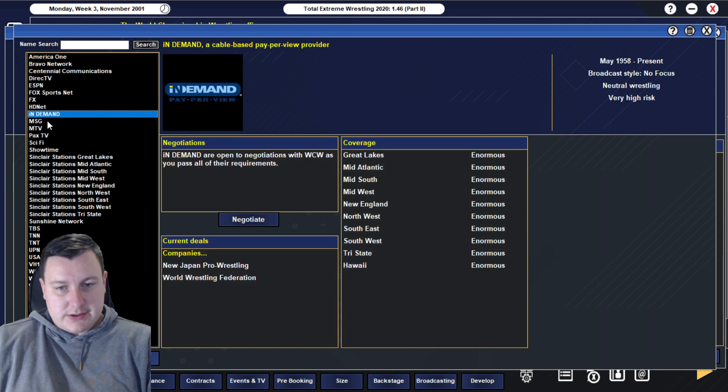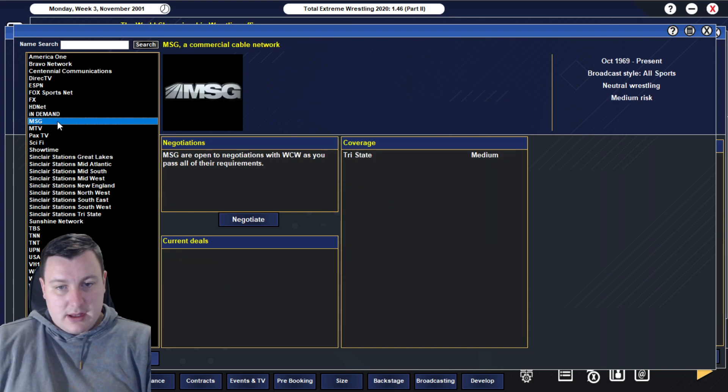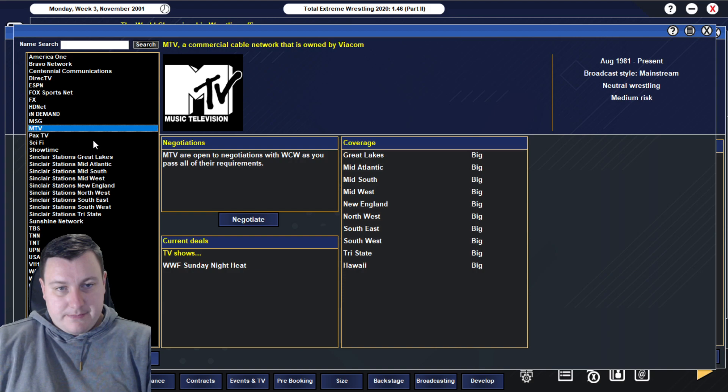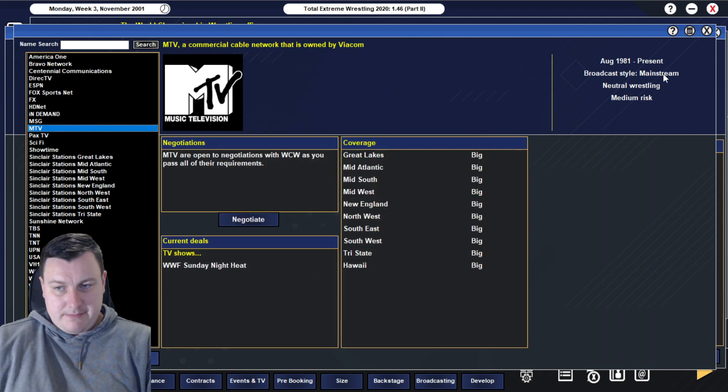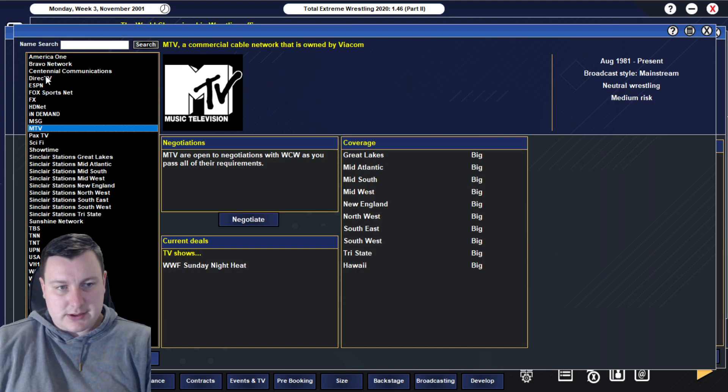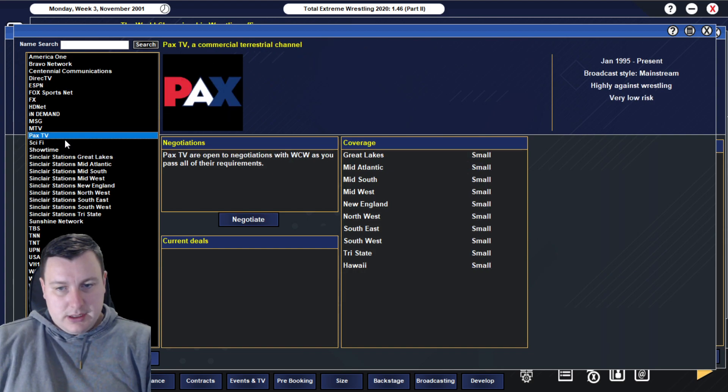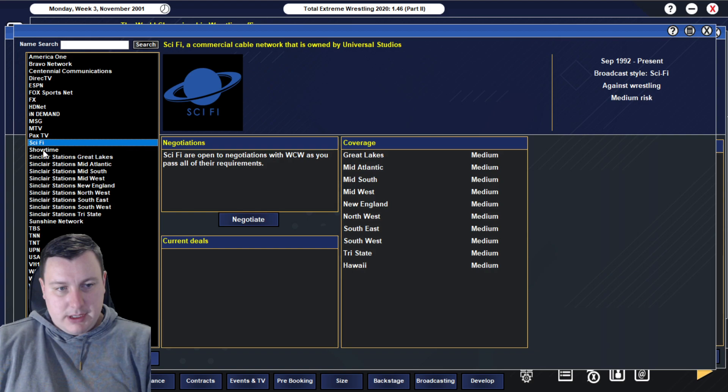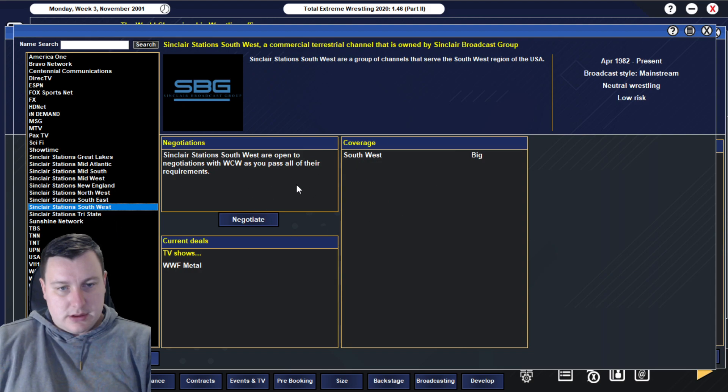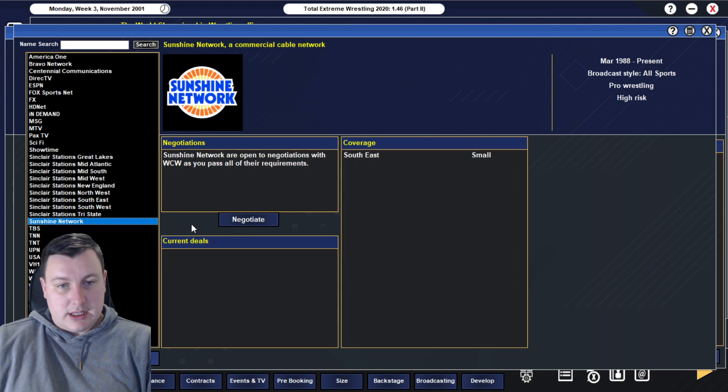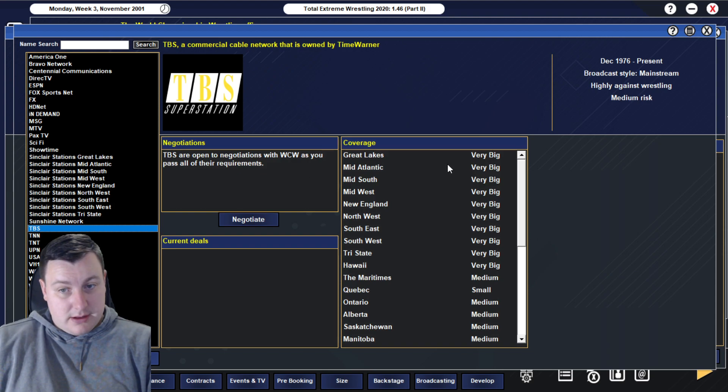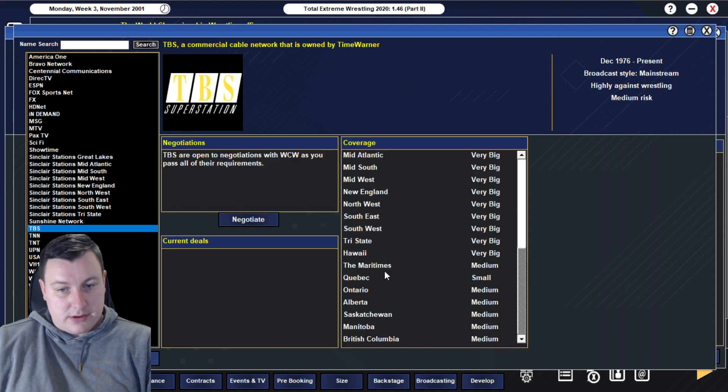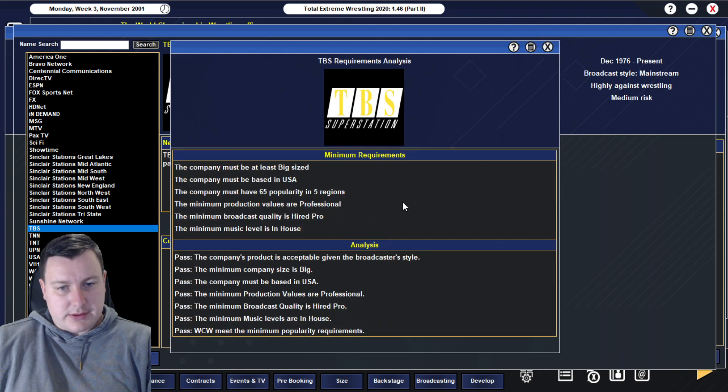Broadcasting. We'll take a little quick look. We should be able to potentially get some new TV deals. Who have we got? We've got America One. Bravo. We're already on them, already on them as well for our pay-per-views. I've got ESPN, and they will negotiate with us. So we can potentially get onto a big broadcaster at the moment.